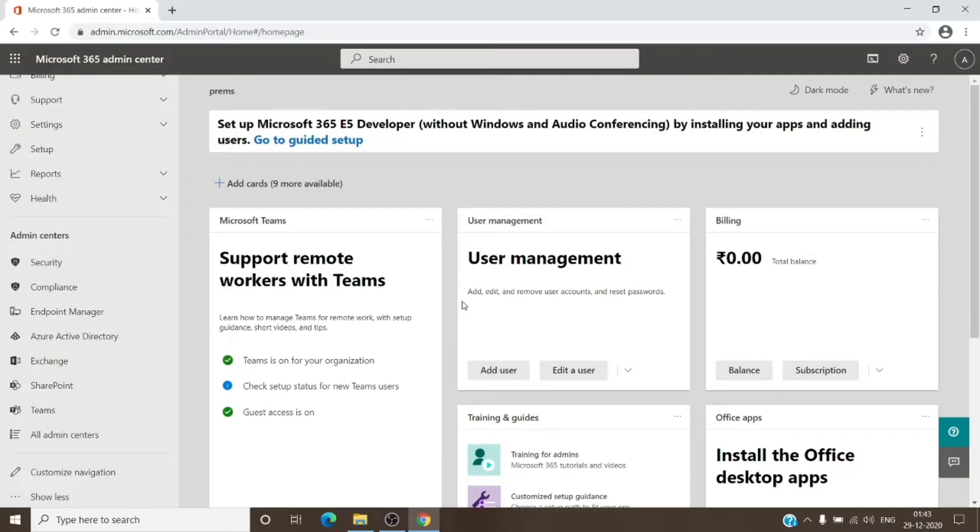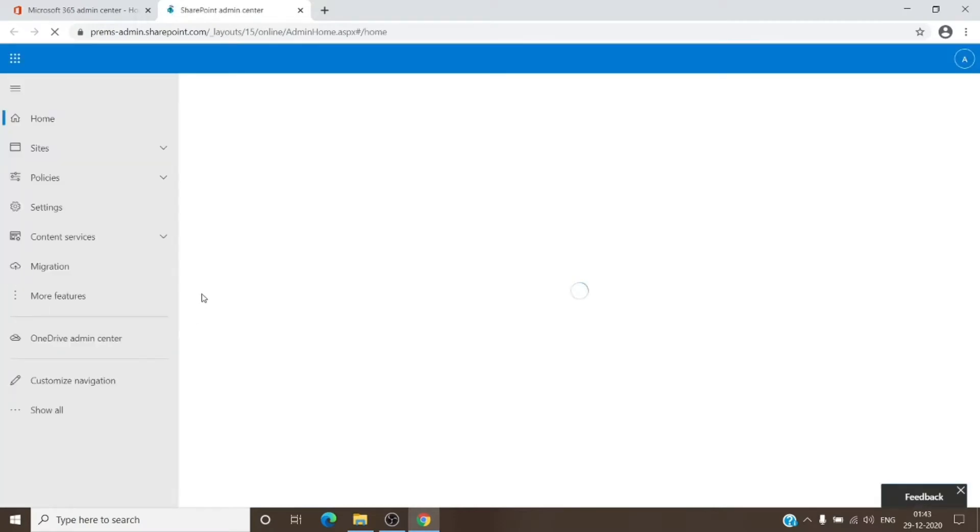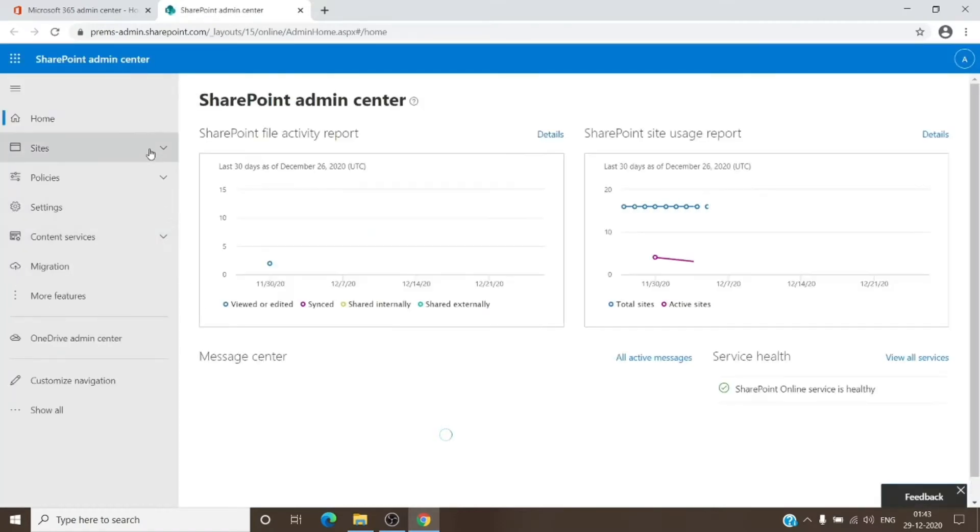It is pretty simple to fix it or to enable the sharing option. We just have to go to the SharePoint admin center, and once we are here you just have to go to active sites.